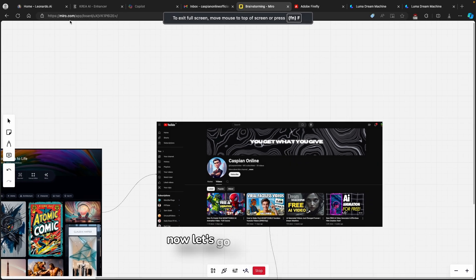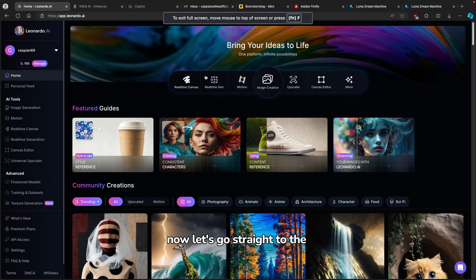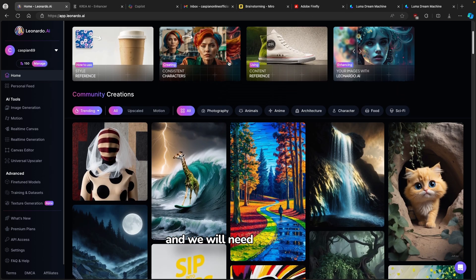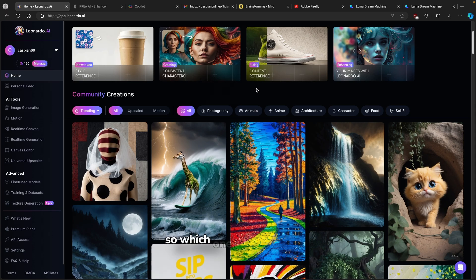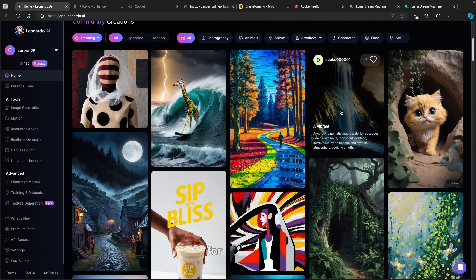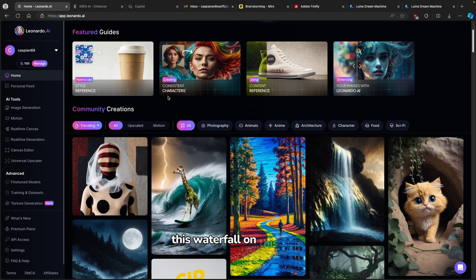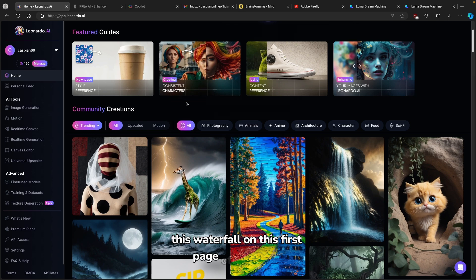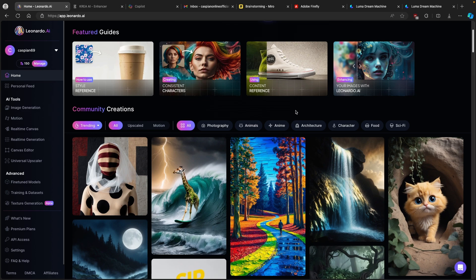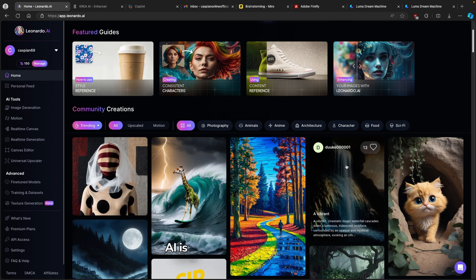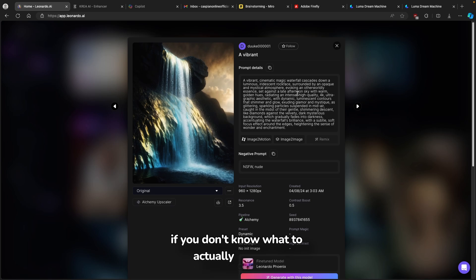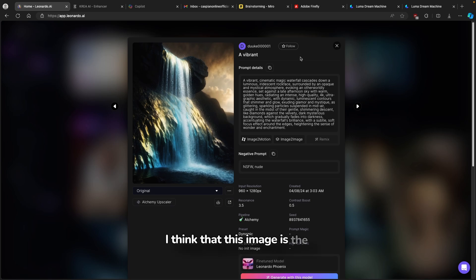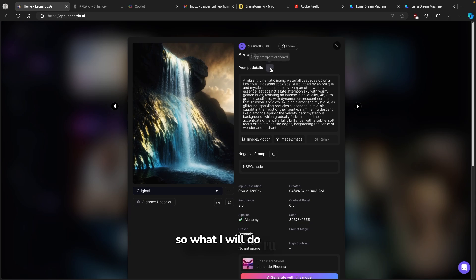Now let's go straight to Leonardo.ai and we will need to create a simple image. Which one will be able to be looped? For example, this waterfall on this first page of Leonardo.ai is a great example. If you don't know what to actually generate, I think that this image is a great idea. So what I will do, I'll just copy the prompt details.